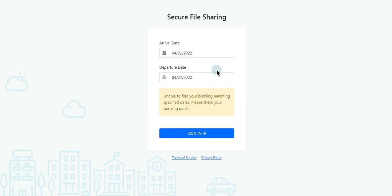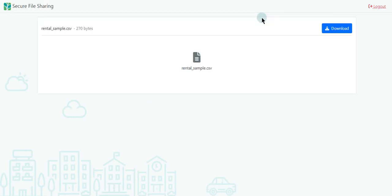As mentioned, the correct booking dates must be added to access the file. The guest is now able to view and download the file from here.